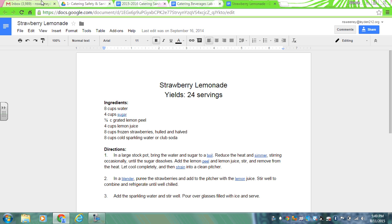For the strawberry lemonade, essentially what you're doing first off in step one is making a simple syrup. A simple syrup is a combination of water and sugar. You will combine in a stock pot four cups of water and four cups of granulated sugar. You'll bring that to a boil. As soon as you've brought it to a boil, you'll reduce the heat to a simmer.